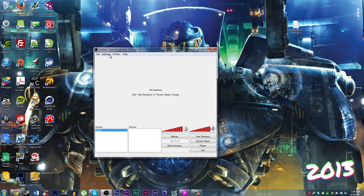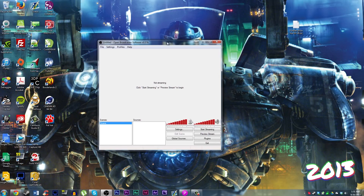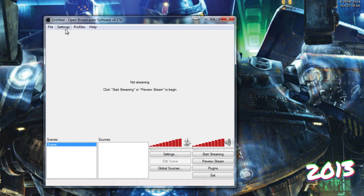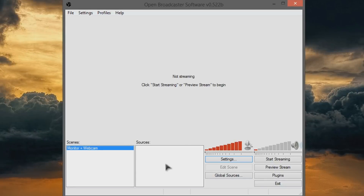OBS Studio is great. It's the software that I use for a lot of my day-to-day recording and have since 2013. It can record your webcam, desktop, capture cards, it can let you livestream — it can do a lot of things.